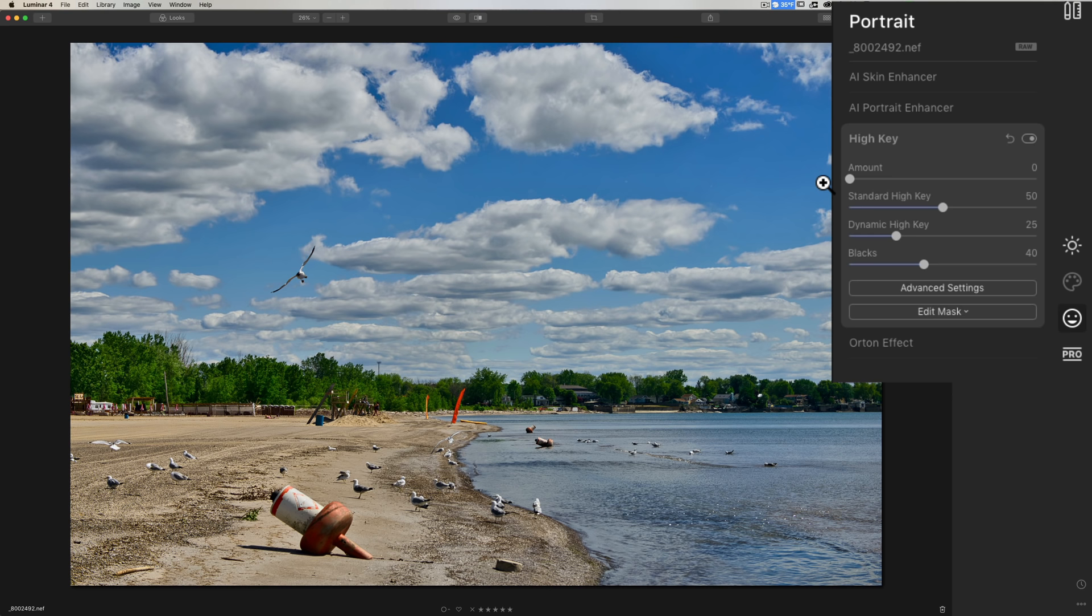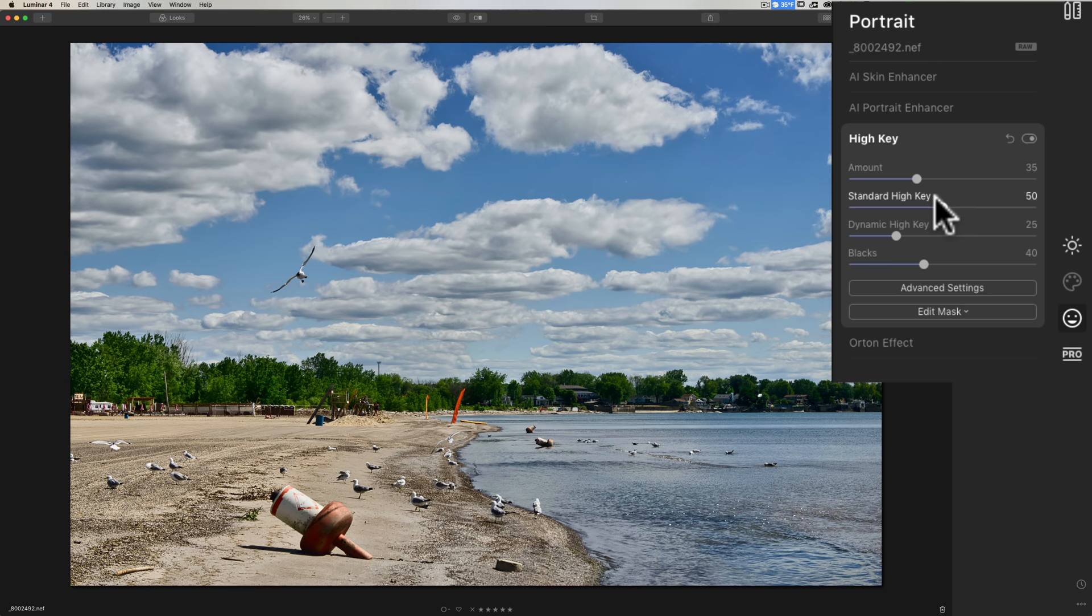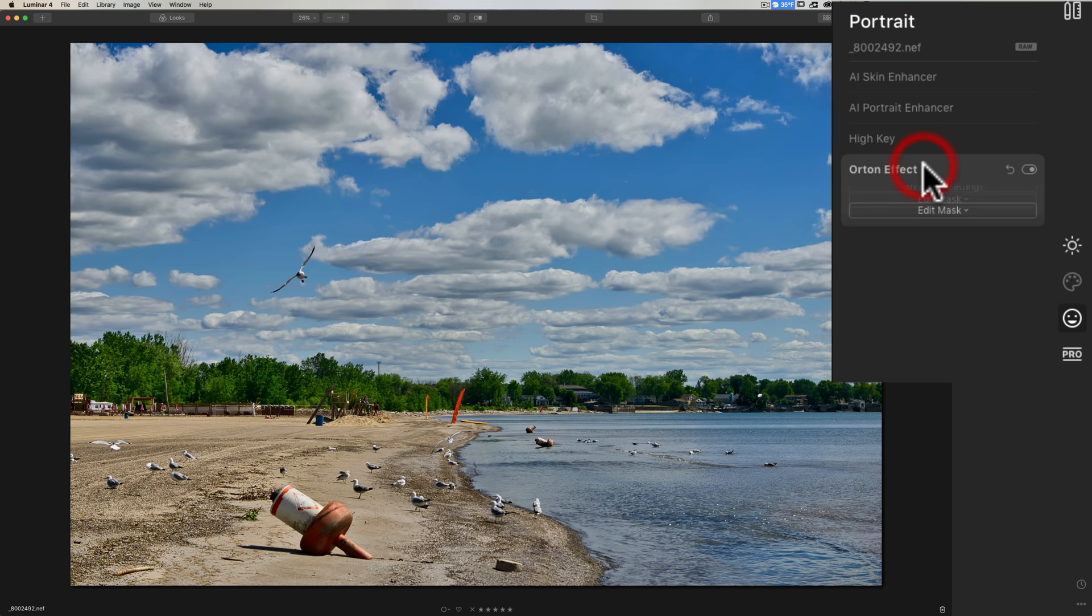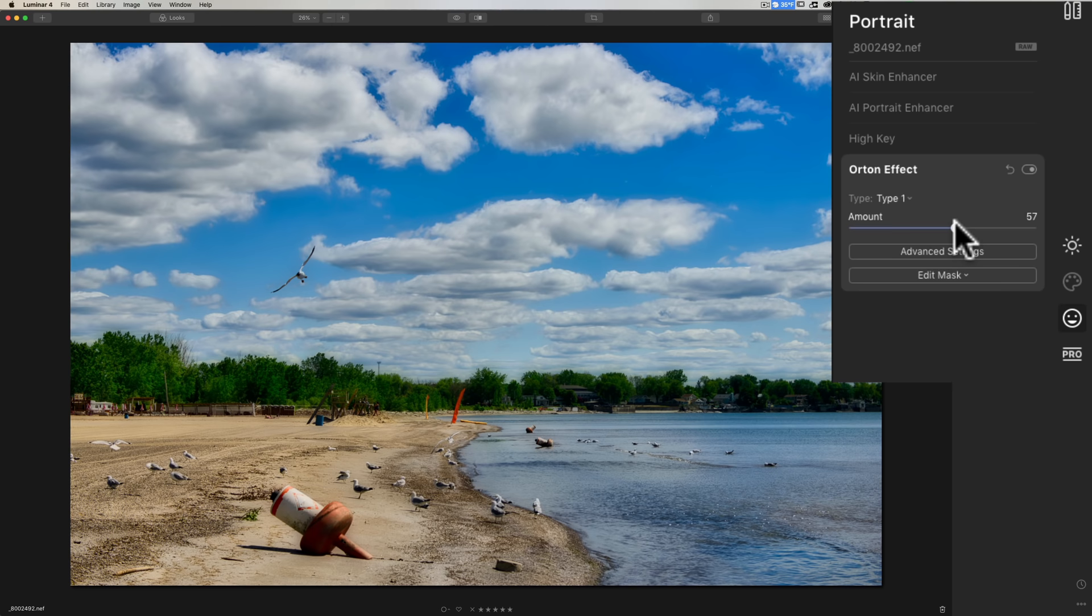The high key, this isn't an image for high key, but if you had an image that was a high key image, you could really enhance it with the high key sliders in here. And it affects images that aren't portraits, as you could see by this image here.